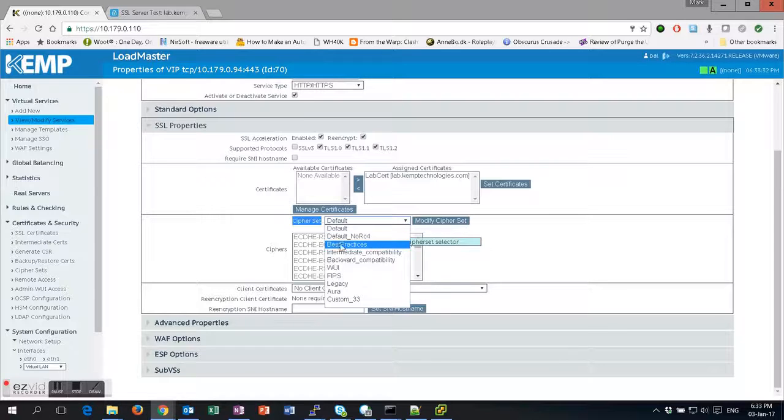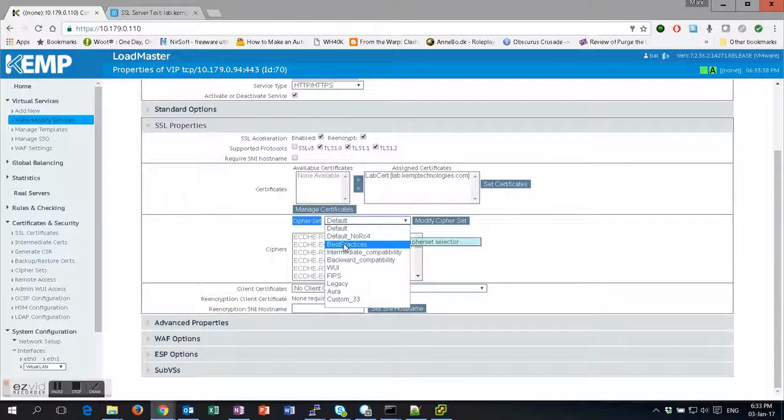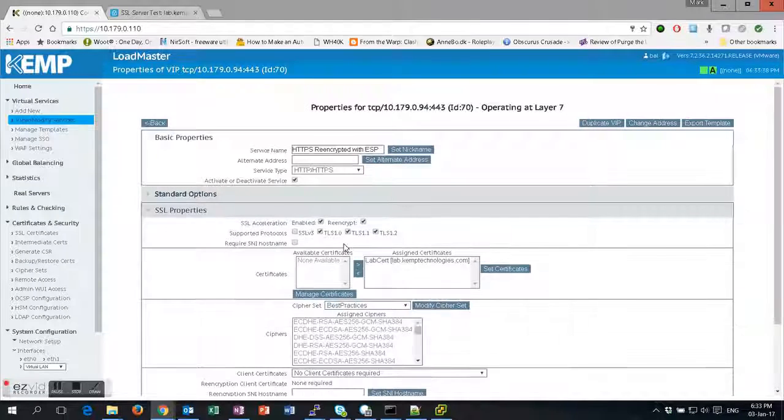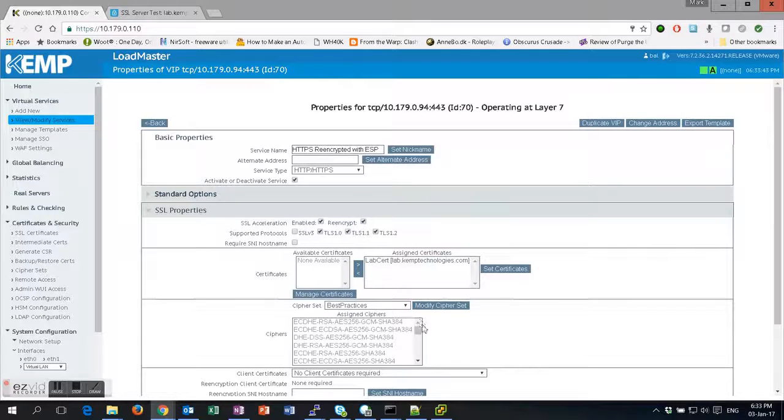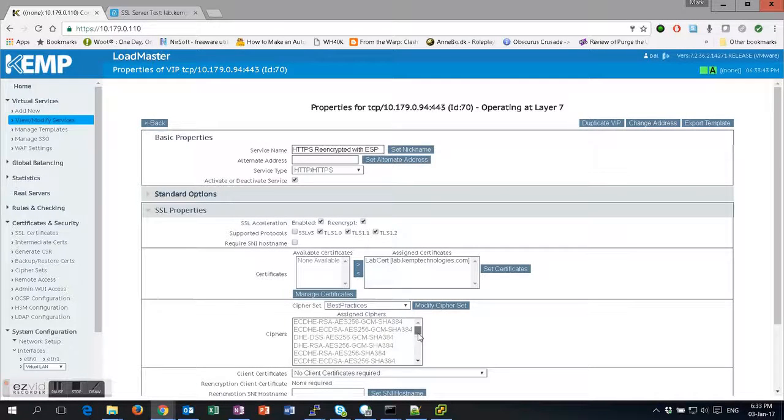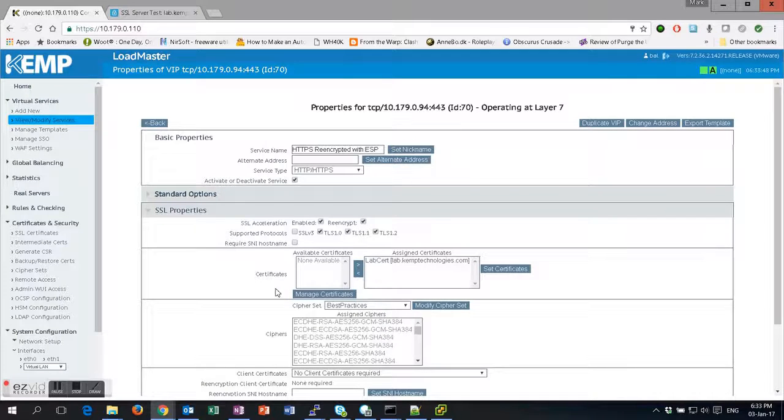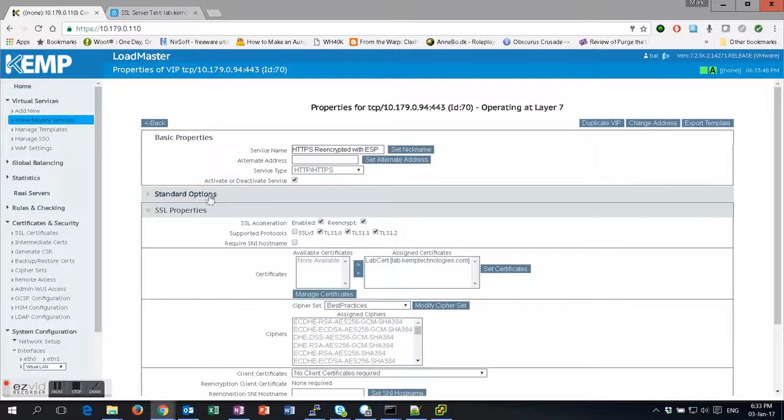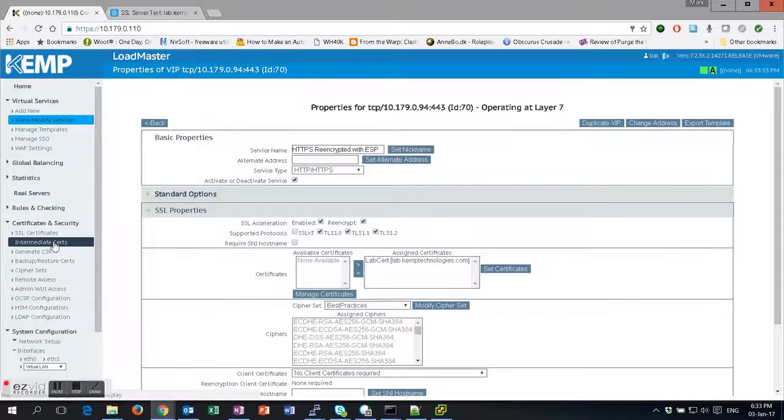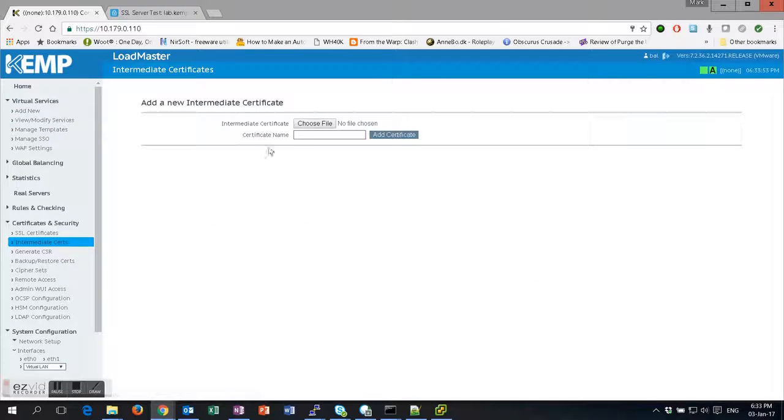If you wish to get an A rating, best practice is to choose the Best Practices cipher set. This means that we're only using secure ciphers in our communication. The last thing we have to do is address our intermediate certs. As you can see, there's no intermediate certs here at the moment, so I have the intermediate certs downloaded and I'm going to install them.